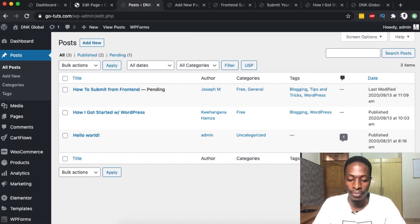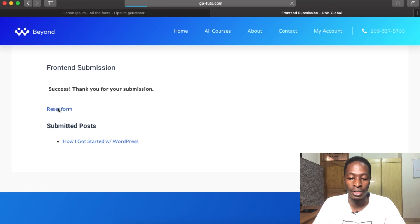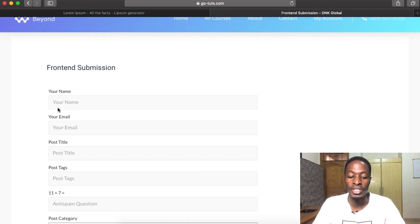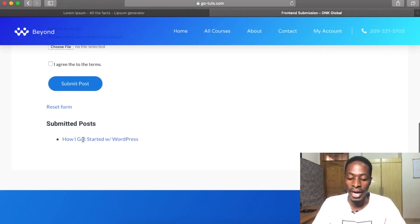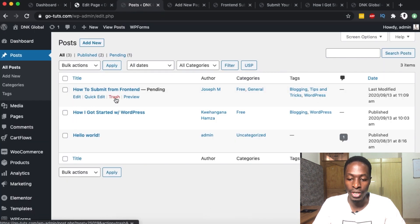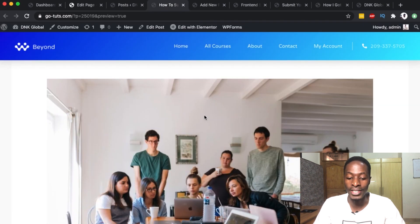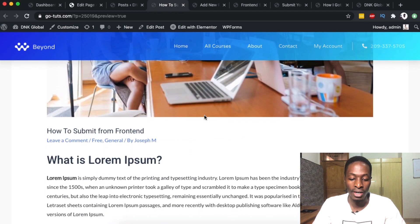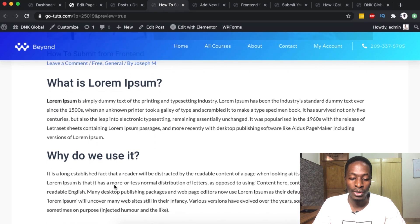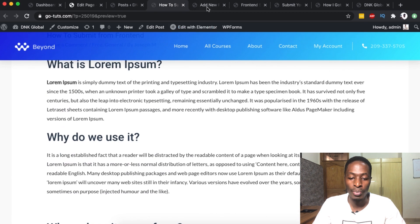Before going further, let me show you why we had to enable the reset button. Coming back to the front end, you'll notice the form is no longer visible. If someone wants to submit another post, they simply click 'Reset the Form' and the form comes back to be used again. Now let's go back and look at our post — we can preview it and see how it looks: our featured image is already there, we have the title, and down below the content.